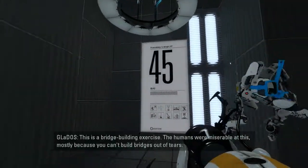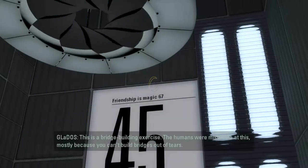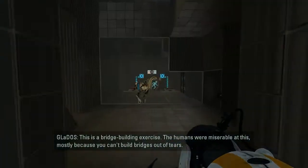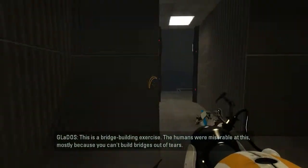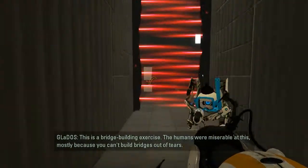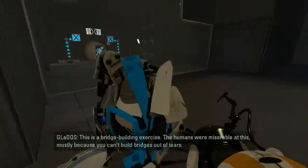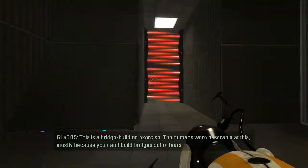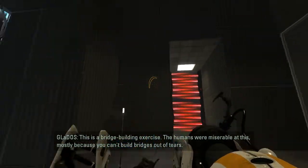This is a bridge building exercise. Oh, I love bridges. The humans were miserable at this. And a trap, I knew it. Mostly because you can't build bridges out of tears. Such humble traps.